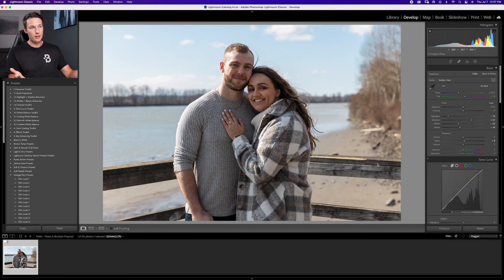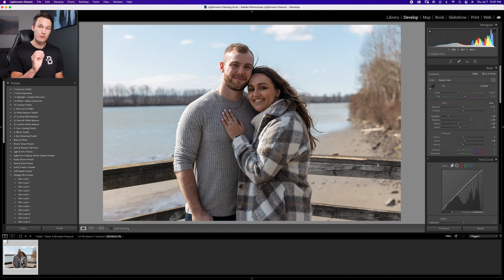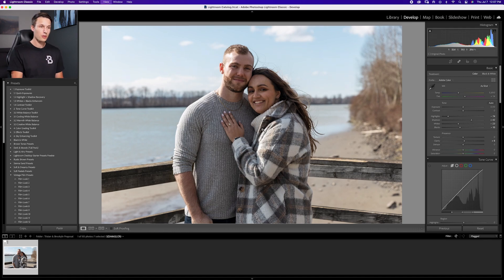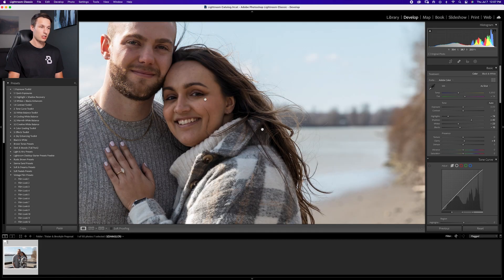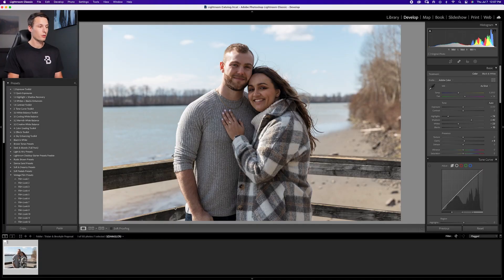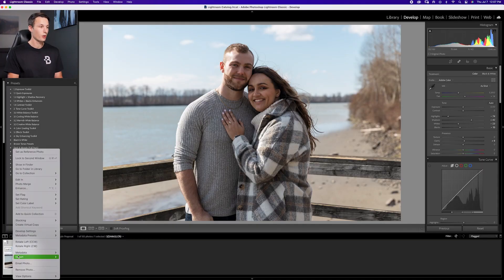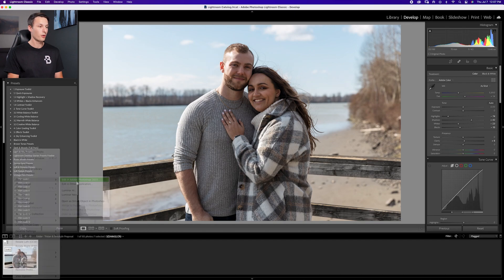At this point you might be thinking the edit's looking pretty good, but there are some things where Photoshop will come in very handy — in particular, the skin retouching and also this strand of hair that I'd like to remove from her face. That type of thing is really hard to do well in Lightroom, and there are also some advantages with dodging and burning that I'll show you in Photoshop as well. To access Photoshop from Lightroom, just right-click on your photo and go to Edit in Adobe Photoshop.